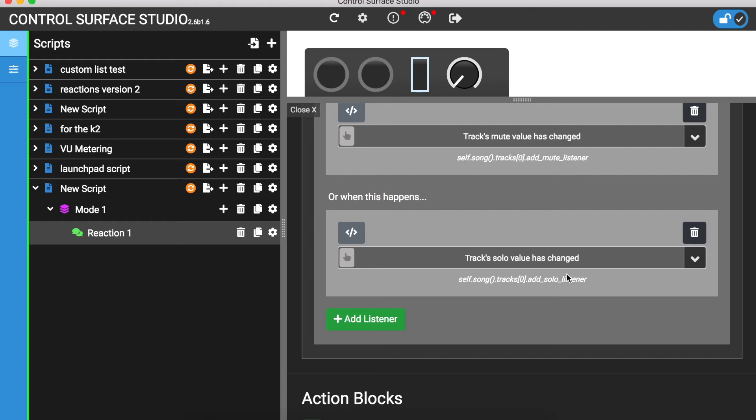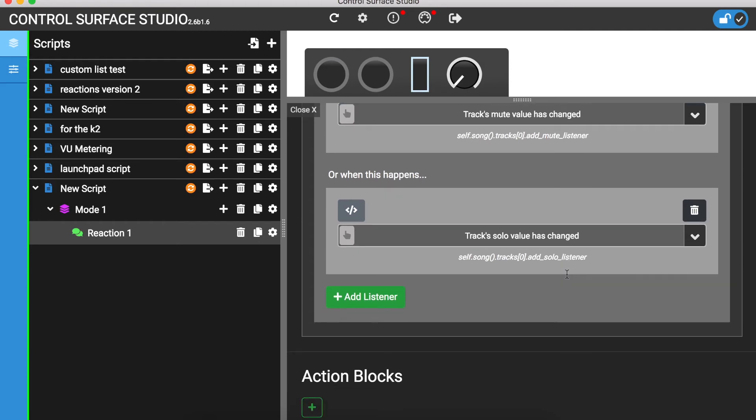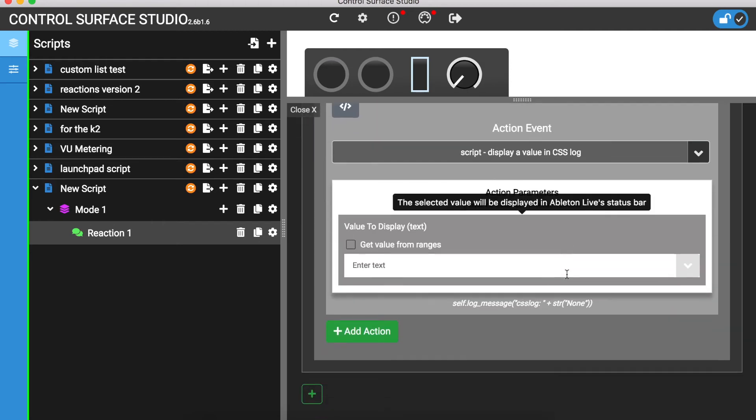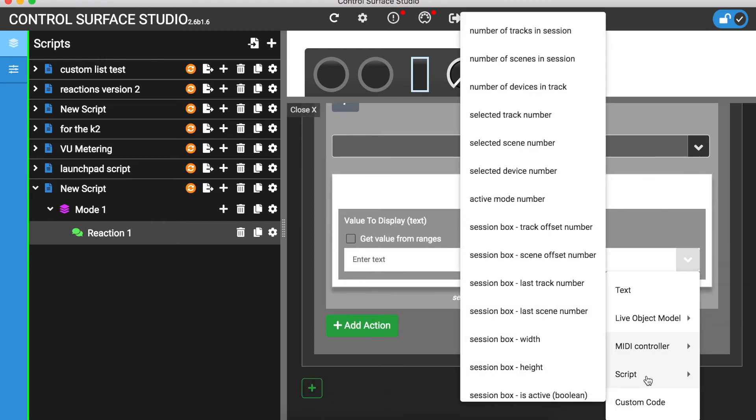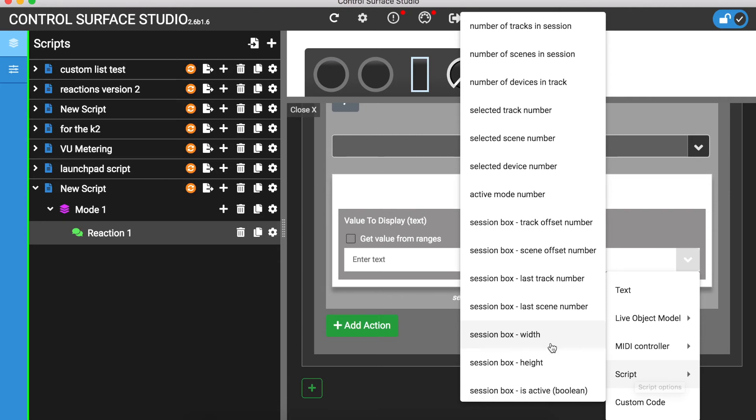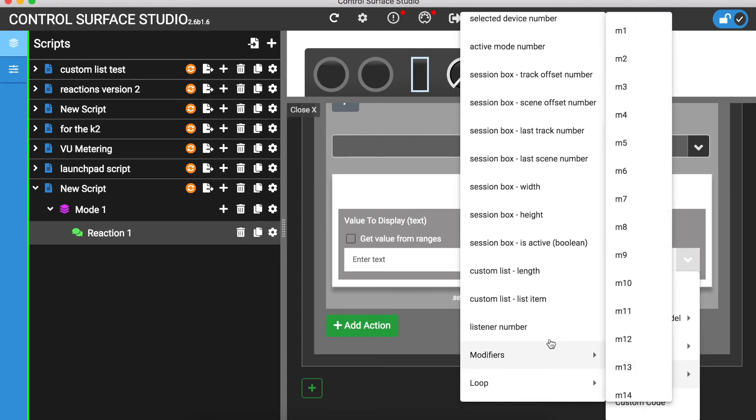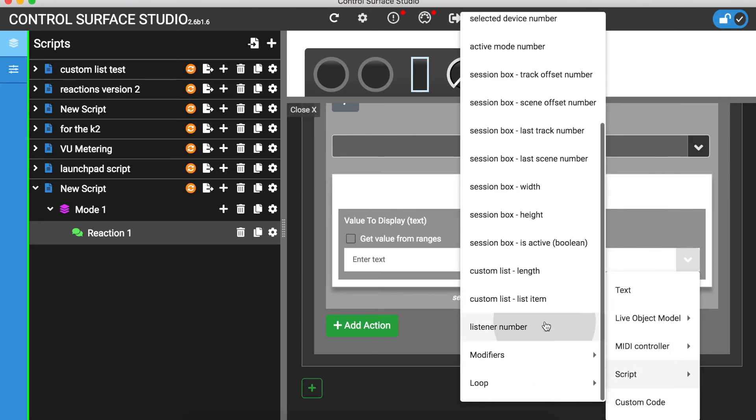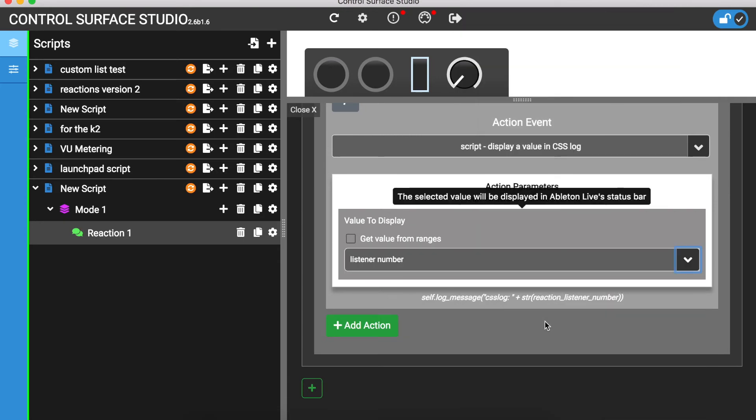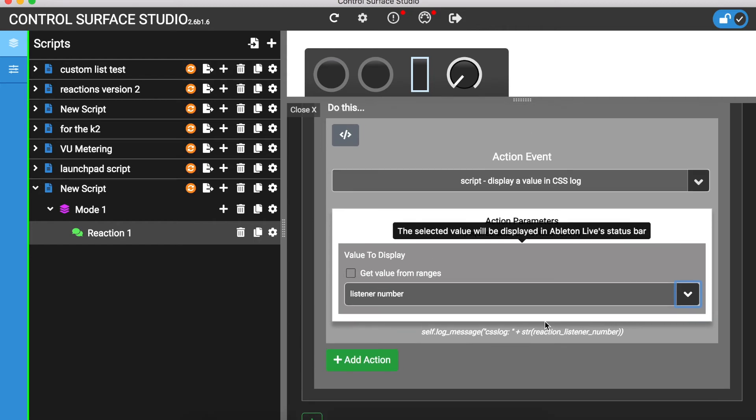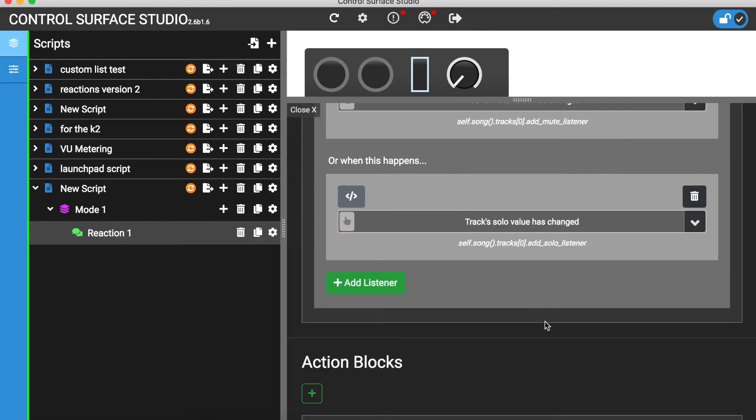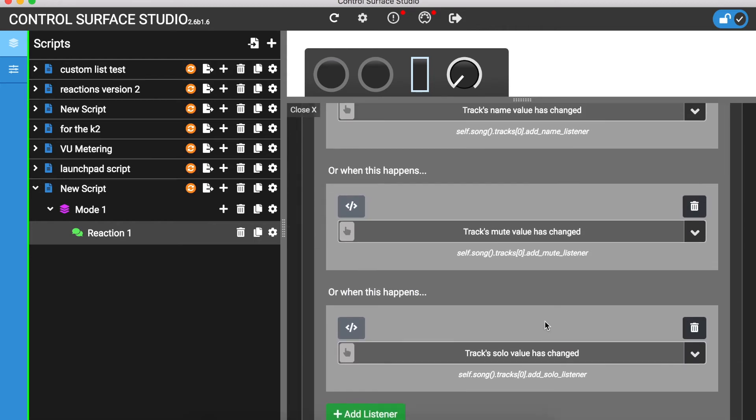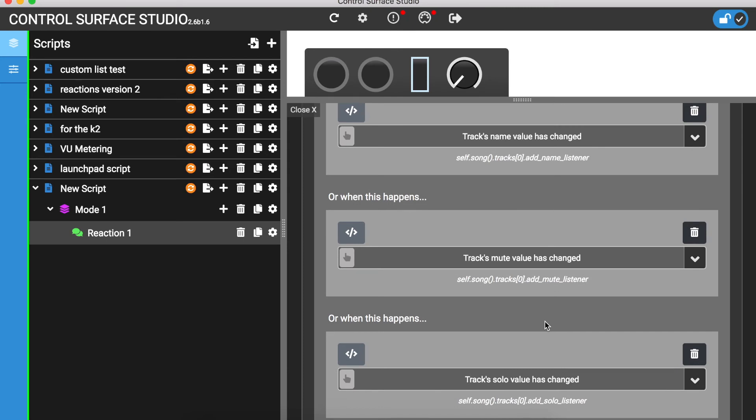To find this out, you can use the listener number value. It will return the listener number that called the reaction. The listener number is the order number within the listener section starting from 1. So, track 1's name value has changed is number 1, track 1's mute value has changed is number 2, and track 1's solo value has changed is number 3.